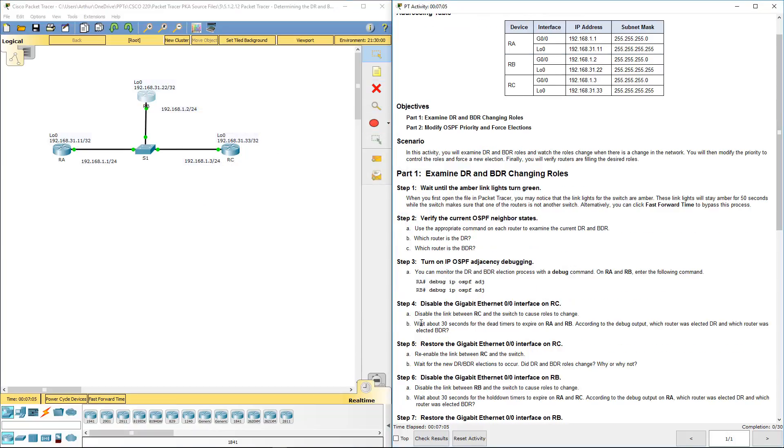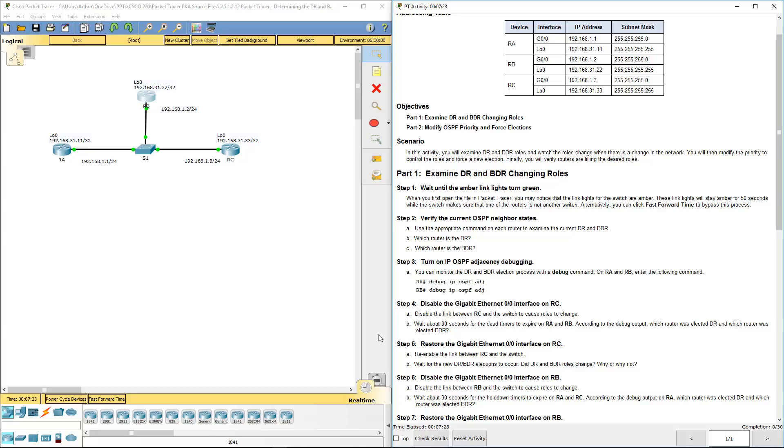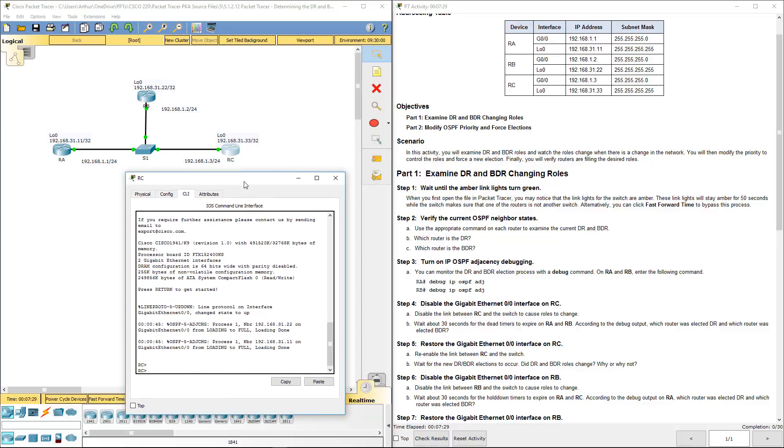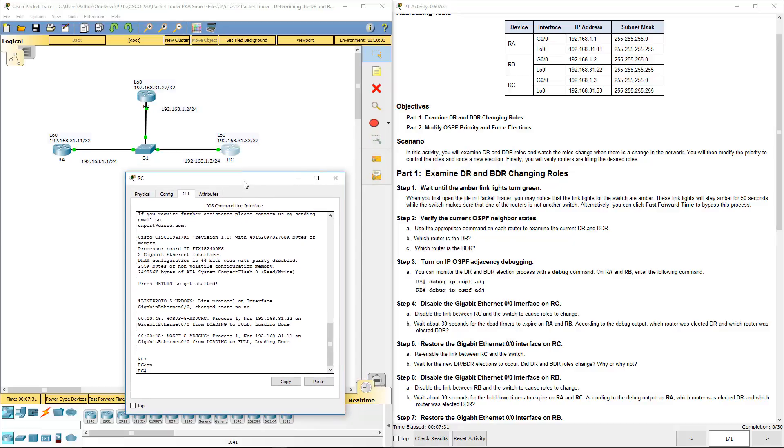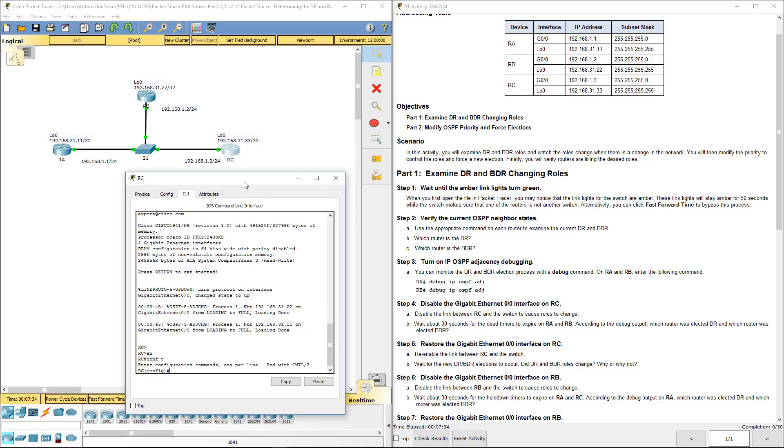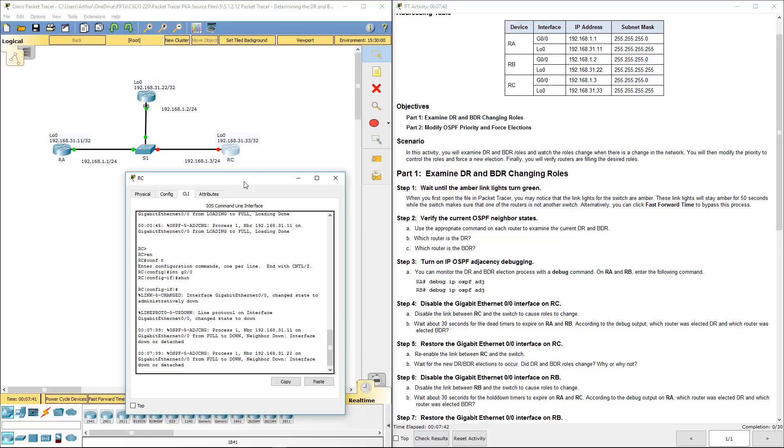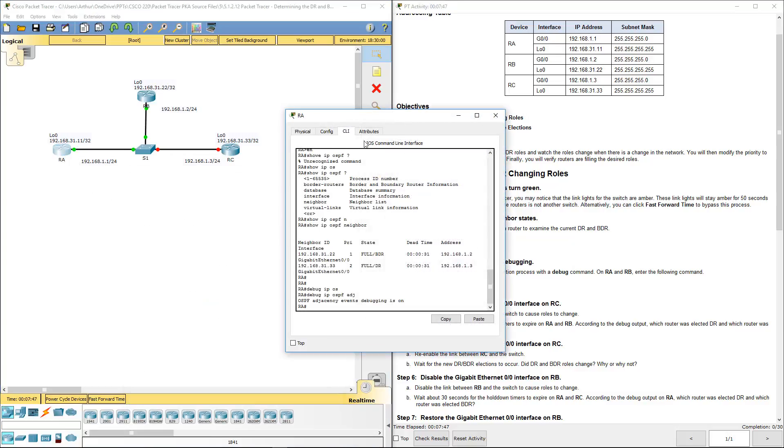Let's disable the link between RC and the switch. This should cause a role change. We're going to wait 30 seconds for the dead timer to expire on RA and RB, and we're going to examine the debug output to figure out which is going to elect the DR and which one is going to elect the BDR. Let's go ahead and enable config terminal, interface gig 0/0, shutting it down.